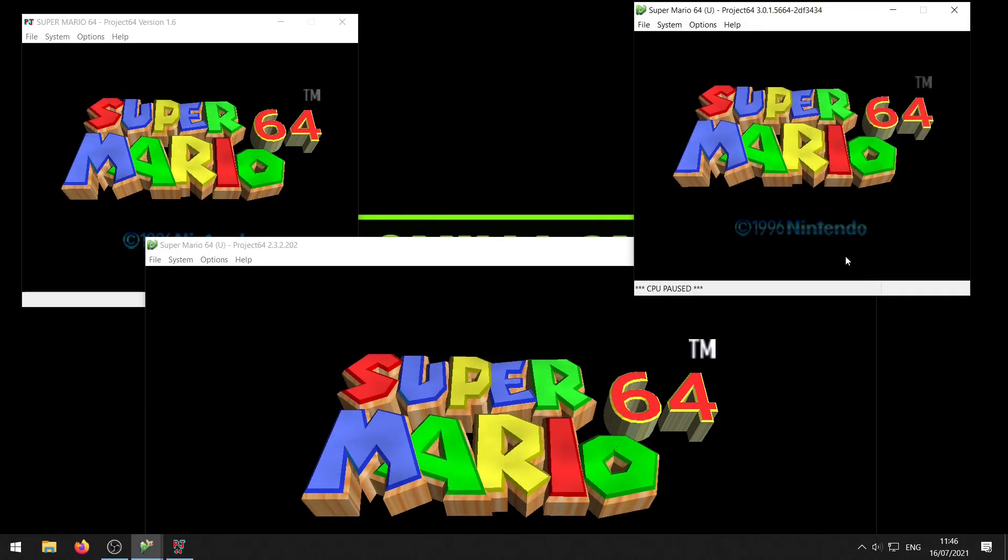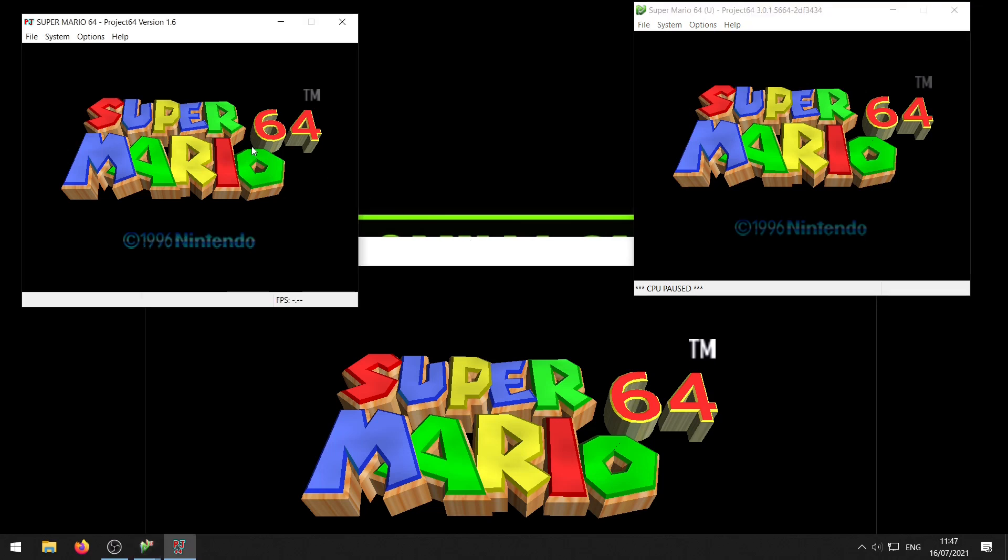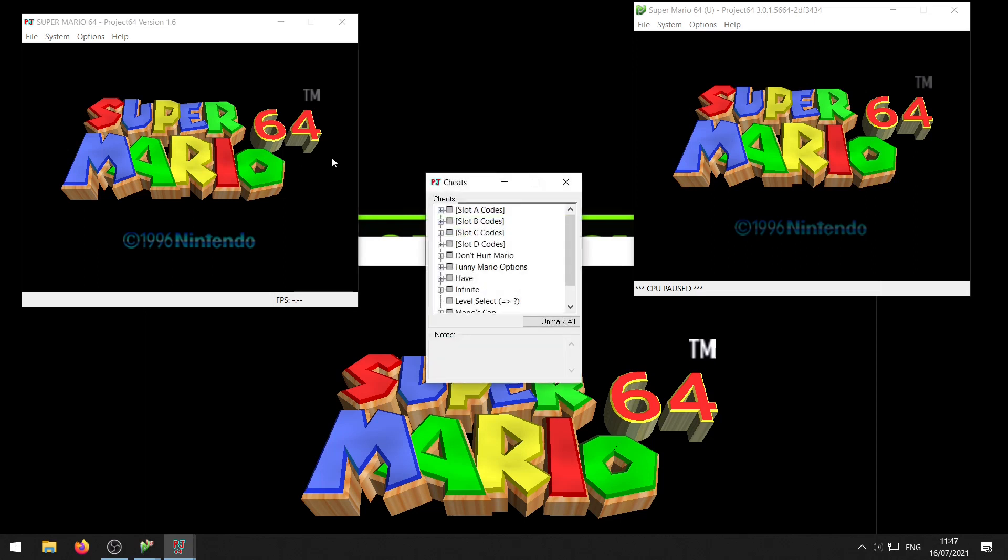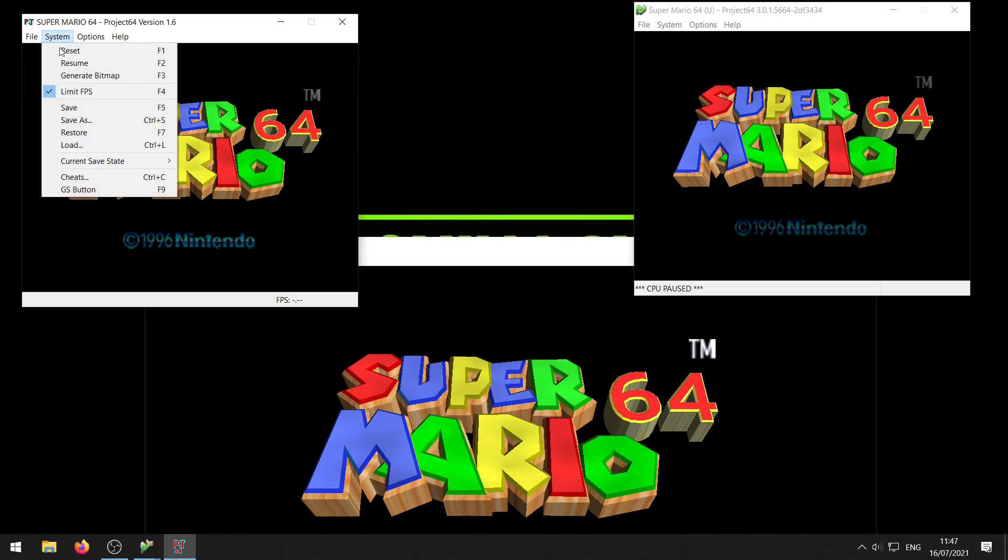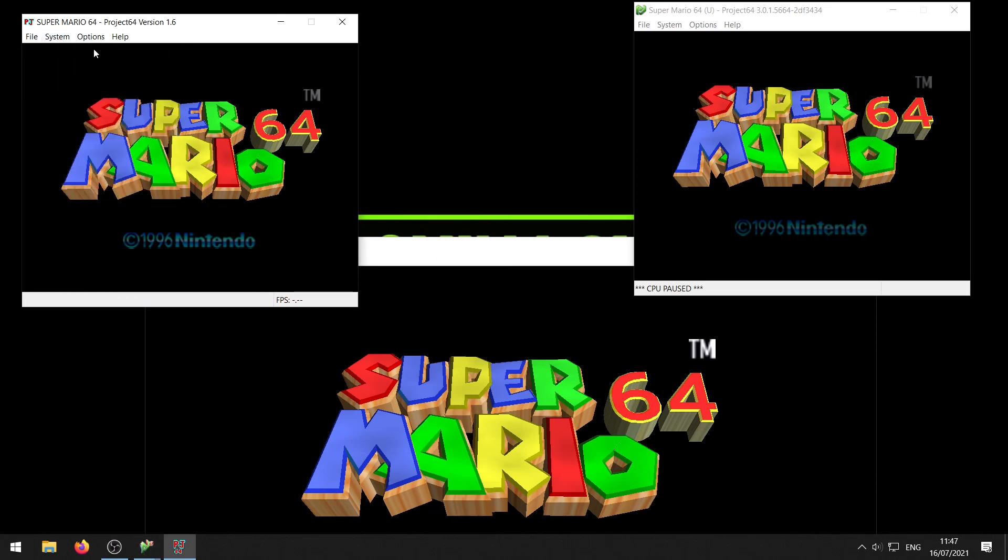Now the next thing we want to do is actually add the cheat. Now for this you need to open the cheats menu. There's two ways to do that. You can use the key combination CTRL and C all together and that will open the cheats menu, or what you could do is go to system and then cheats and that's the same for all the Project 64 versions.